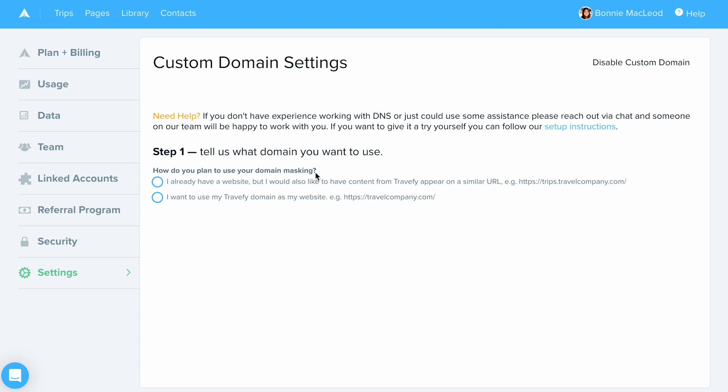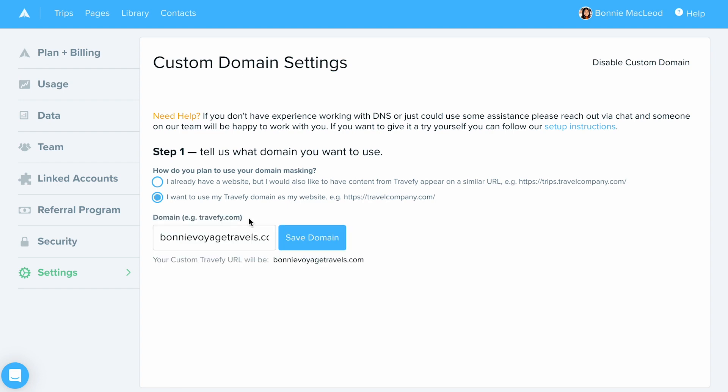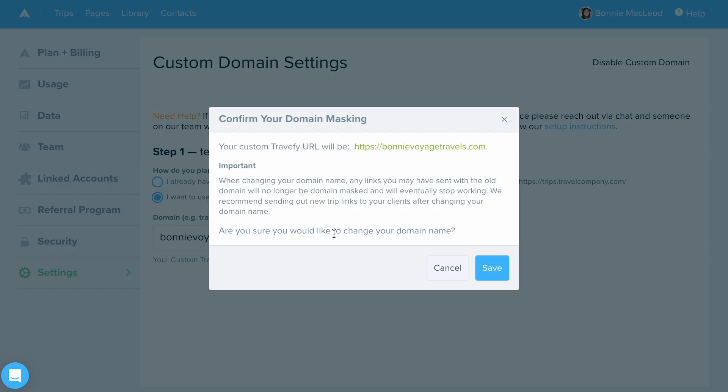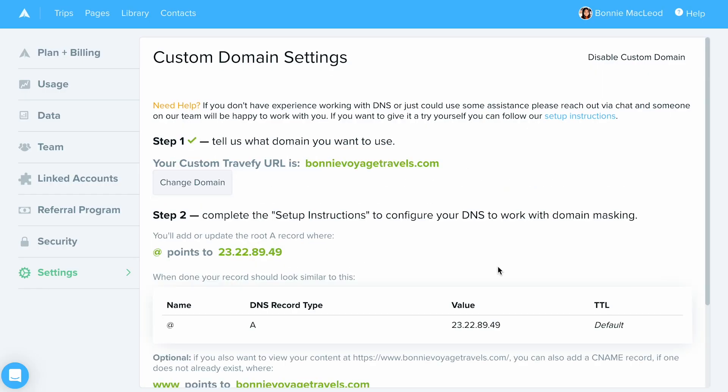It's going to ask you one question: what type of domain masking are you wanting to set up? If you have a website already tied to your domain, make sure to select the first option. If you don't have a website tied to your domain, select the second option. From there, enter in the domain name that you own and select Save Domain. Make sure it's spelled correctly and save it one more time.